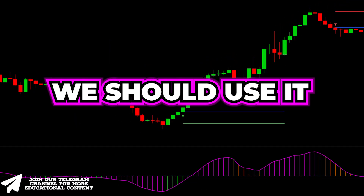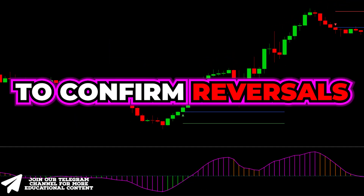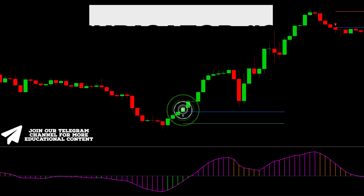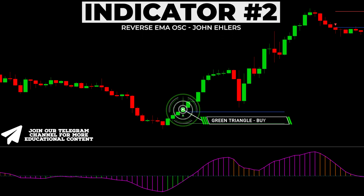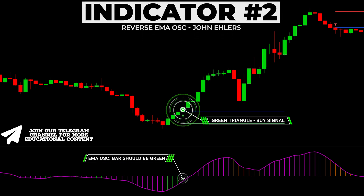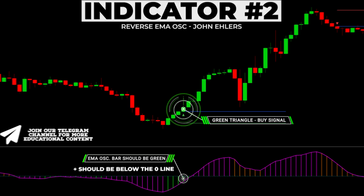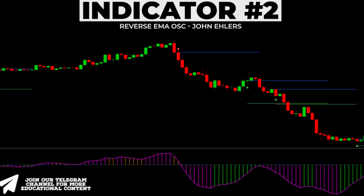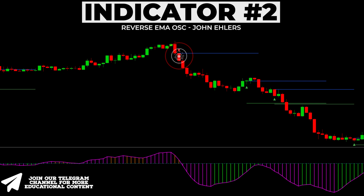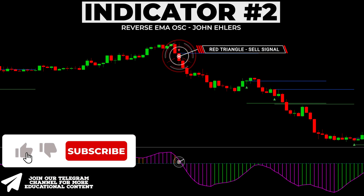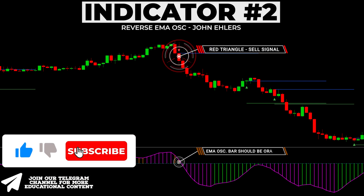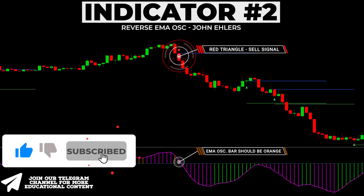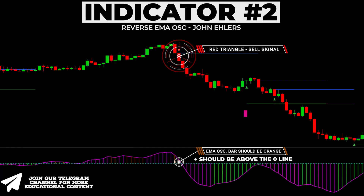Let's see how we should use it to confirm reversals from the first step. After receiving a buy signal from the first indicator, the EMA oscillator should print a green bar, and this bar should be located below the 0 line. In a bearish case, after spotting a sell signal, the EMA oscillator should show an orange bar, which must be above the 0 line.